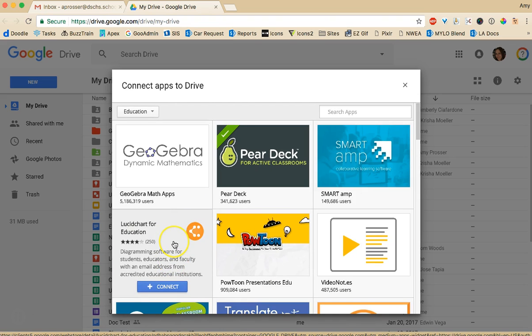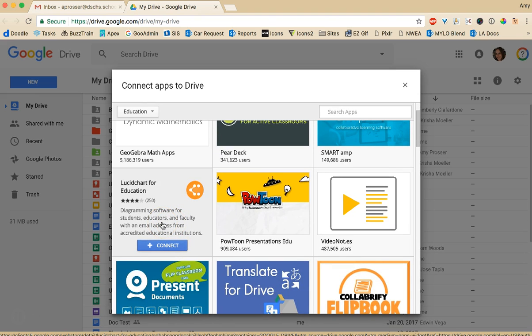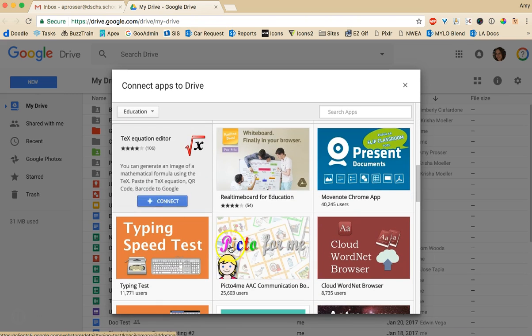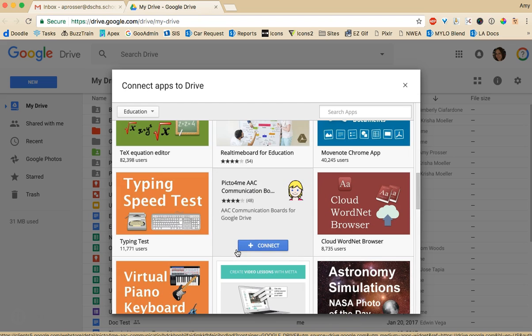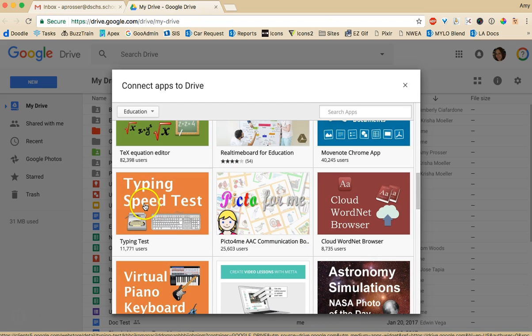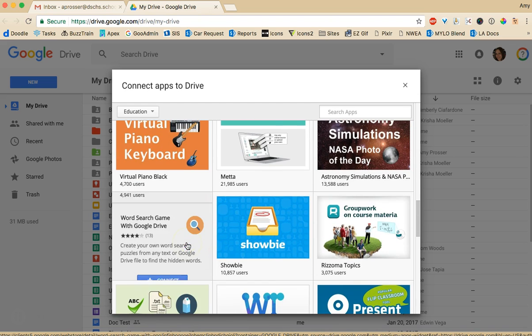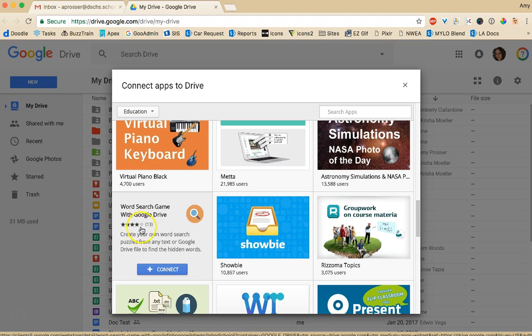Lucid chart allows you to create mind maps. So you can actually diagram things. It's pretty cool and that's free. If you just scroll down there's tons and tons of stuff. There's a typing speed test. There's a little of everything. And what's nice is when you roll over it you'll see the rating.